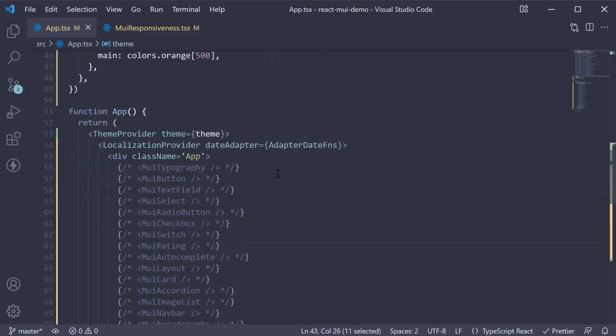If you take a look at the browser, we now have an orange colored box. And what is great is that secondary.light and secondary.dark are automatically created based on this main color.